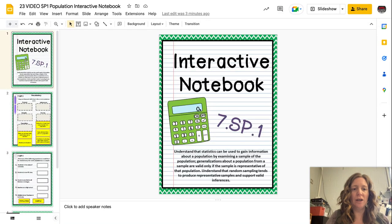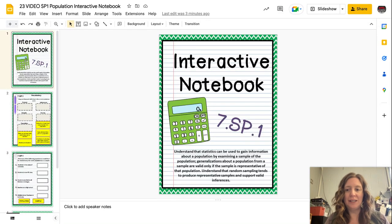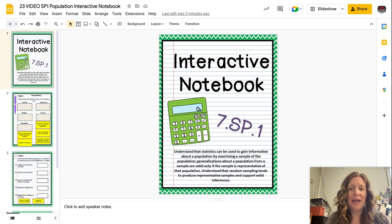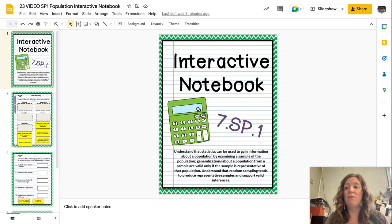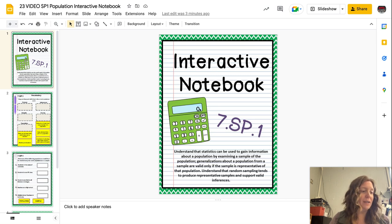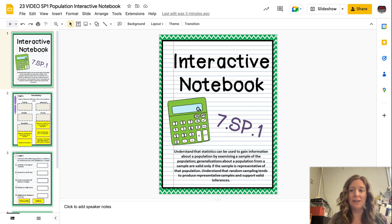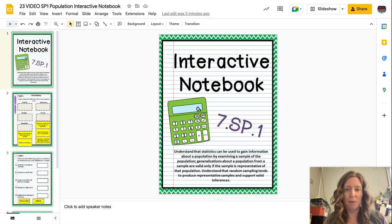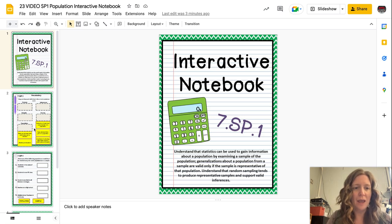Hey seventh graders, it's Ms. Gross. Today I'm going over statistics. We are going to be doing our statistics project here in this unit, and I think you're going to be really excited about it. But before we can get into that, we need to know what statistics is. Today we're going to go over some vocabulary about statistics and then we're also going to be talking about sample versus population. So let's go ahead and get started.